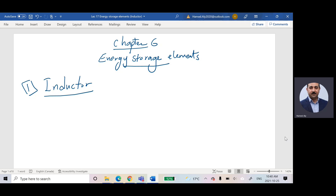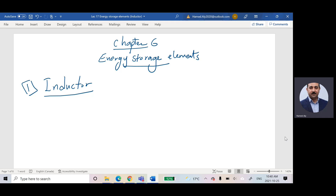In the previous classes we were talking about DC — direct current and direct voltage — which means the voltage is constant and the current is constant. Beginning of the next chapters, we will start talking about AC, which means the voltage and the current are functions of T, so the voltage is not constant and the current is not constant.